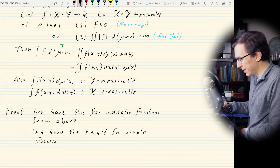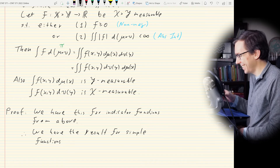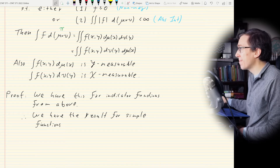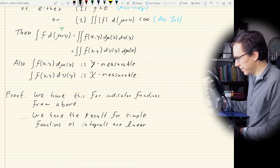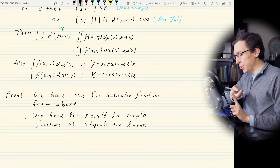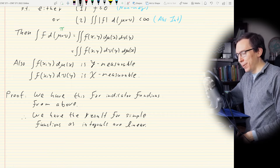We have this result for simple functions, as integrals are linear. Remember, a simple function is just a finite linear combination of indicator functions.